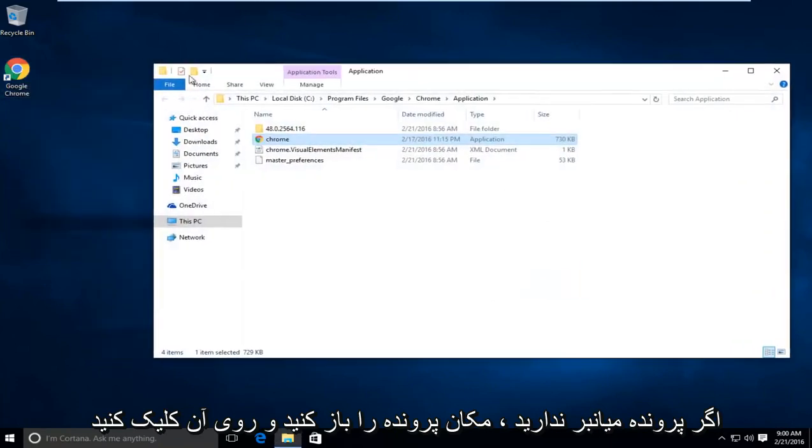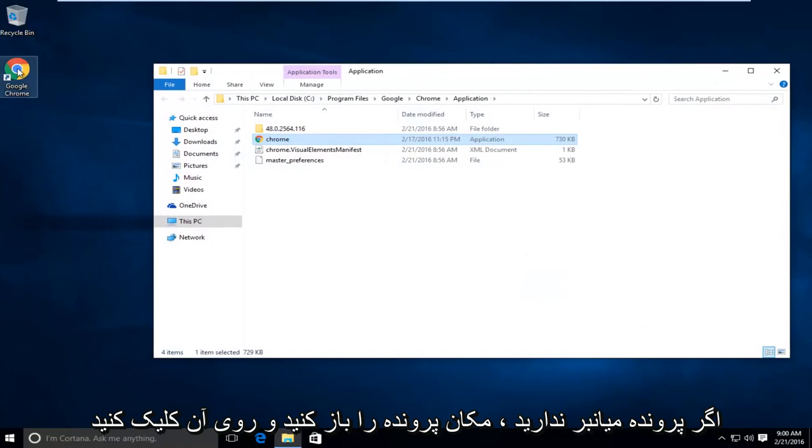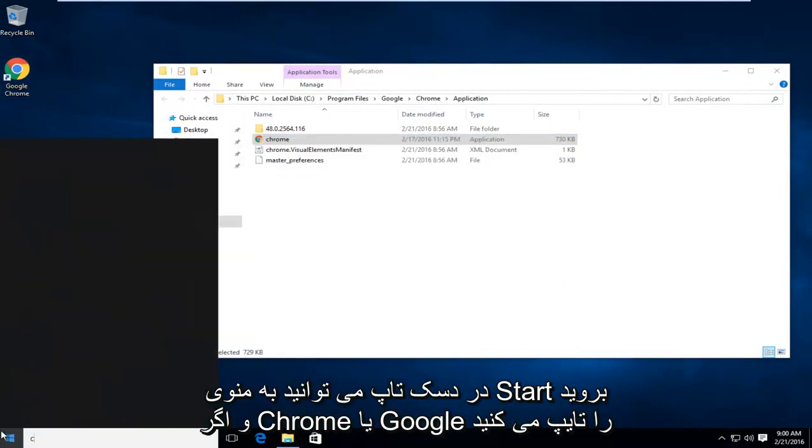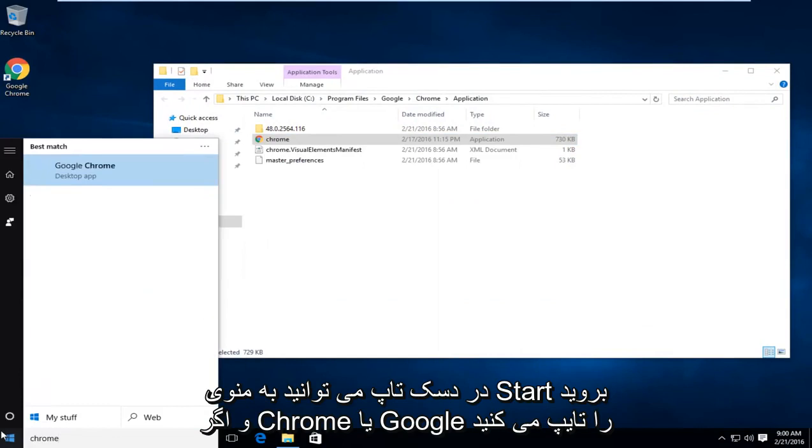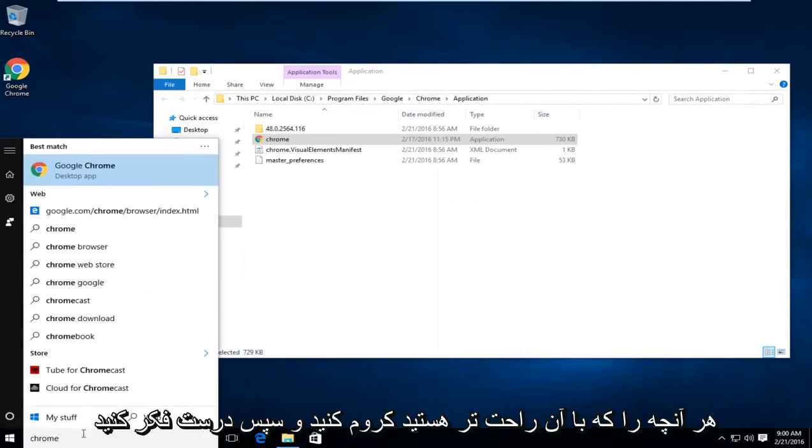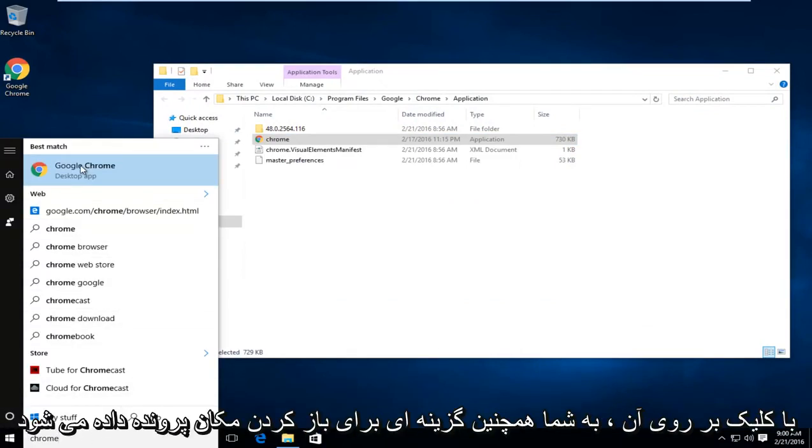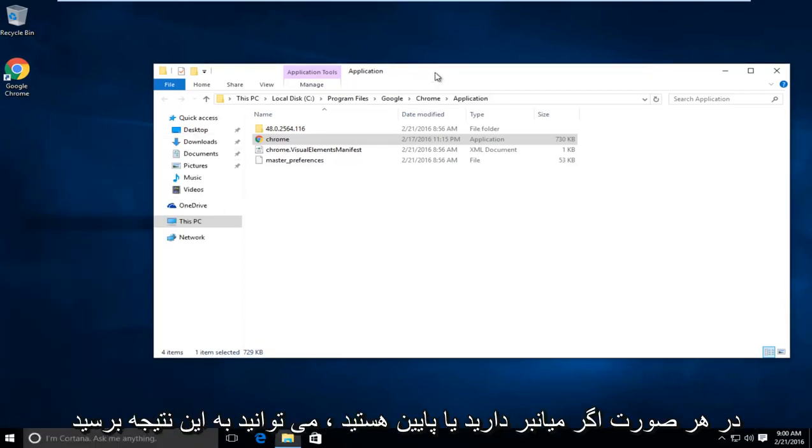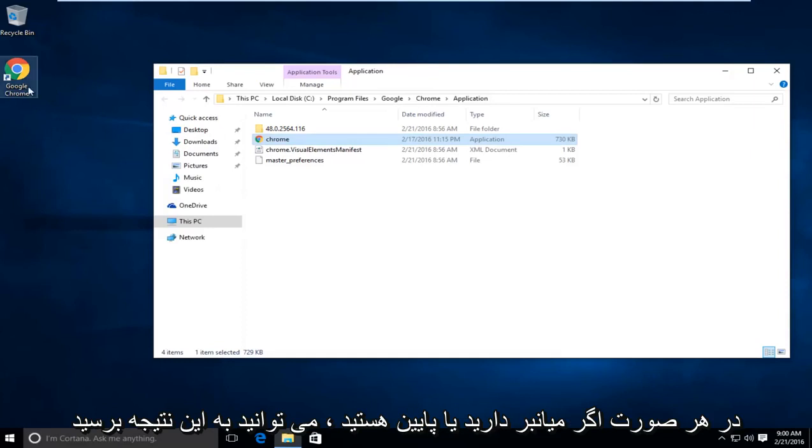If you do not have a shortcut on the desktop, you can go to the start menu and type in Chrome or Google Chrome, whatever you feel more comfortable with, and then right click on that. It will also give you an option to open the file location. Either way, if you have a shortcut or you don't, you can still get to this.